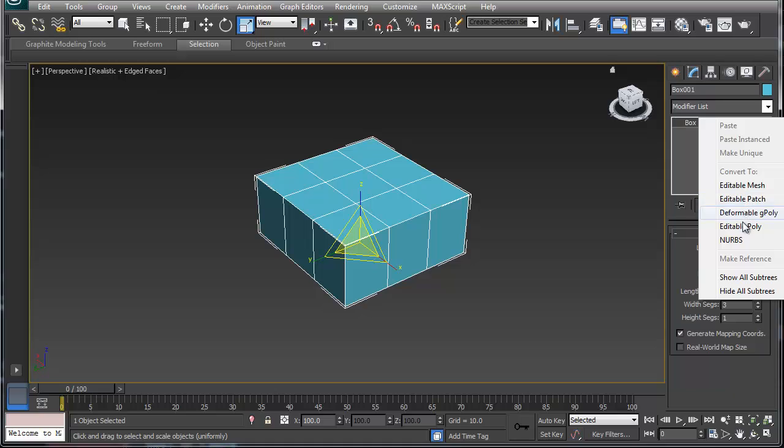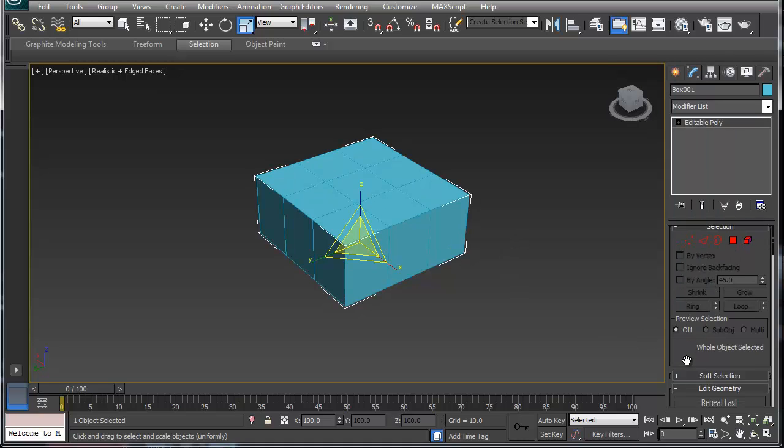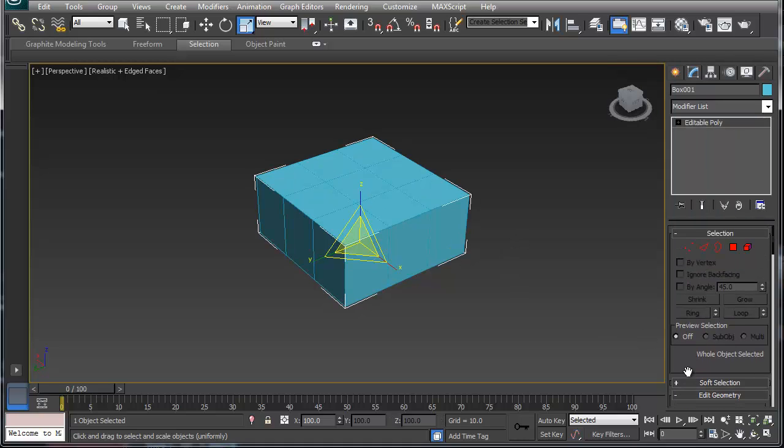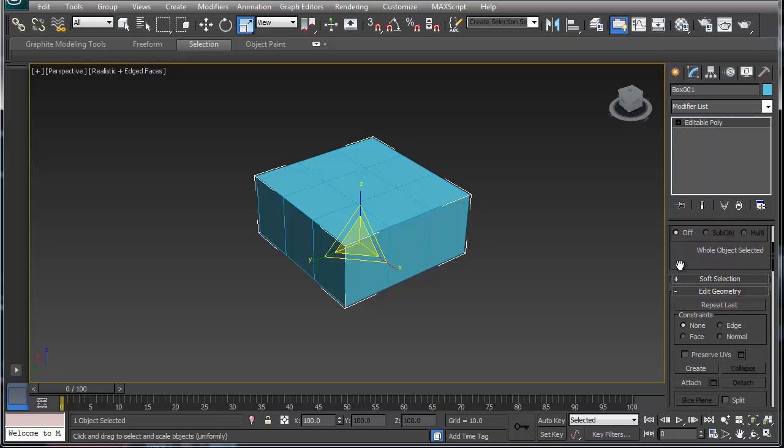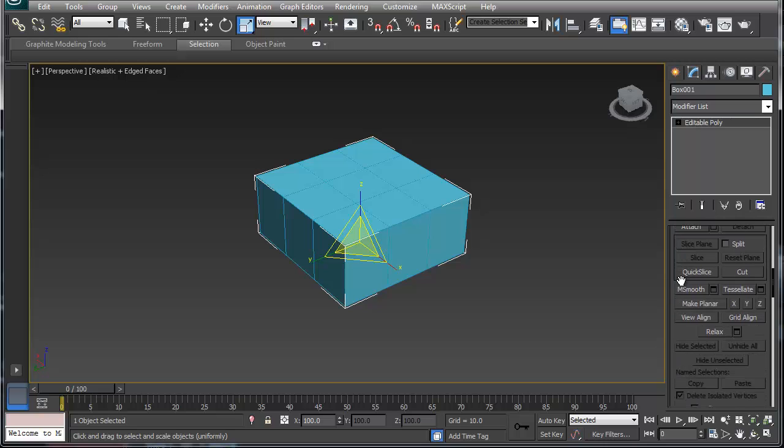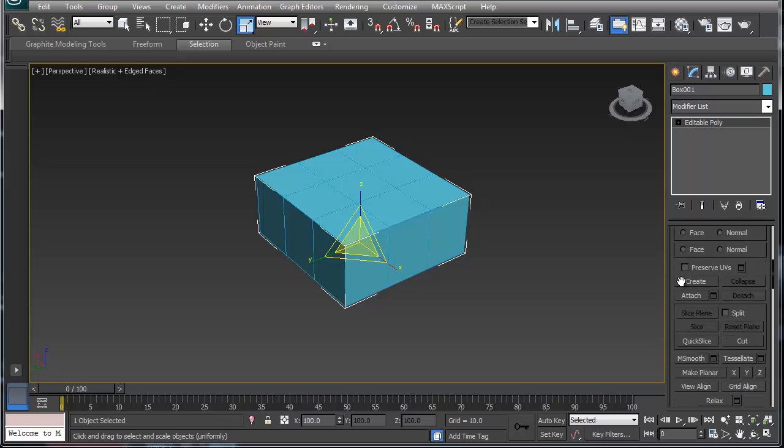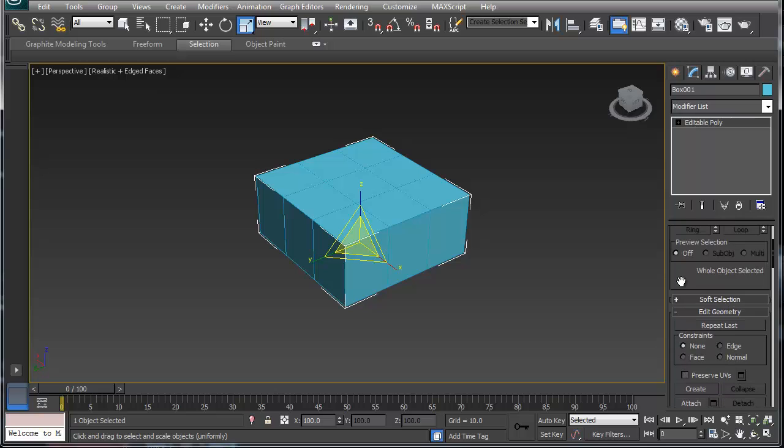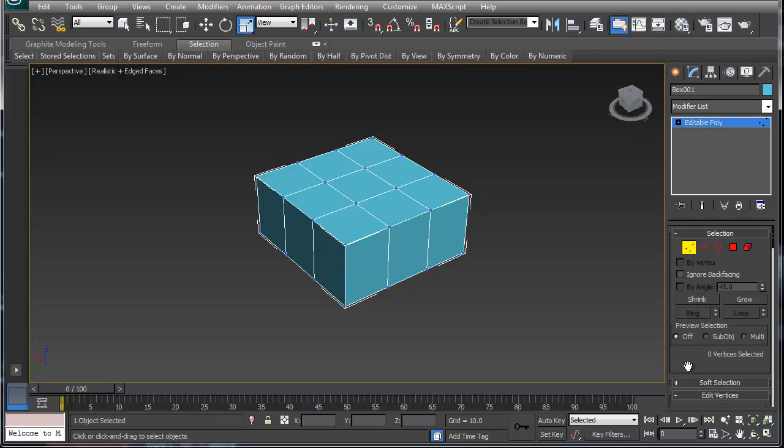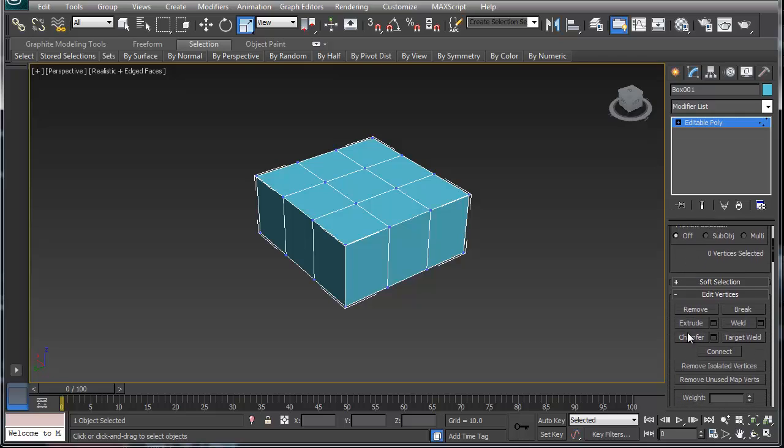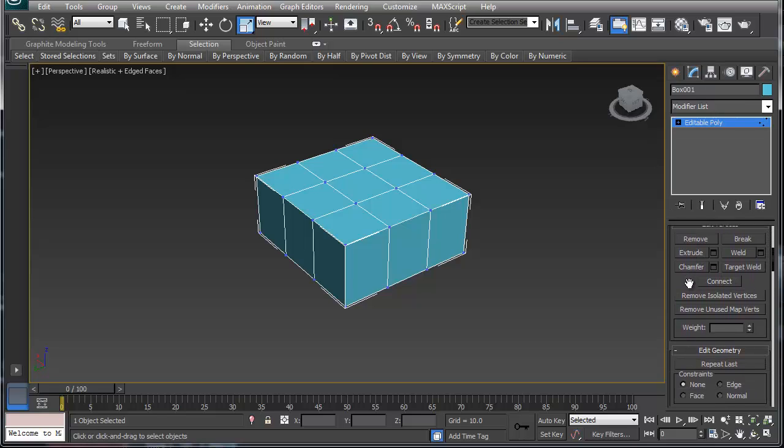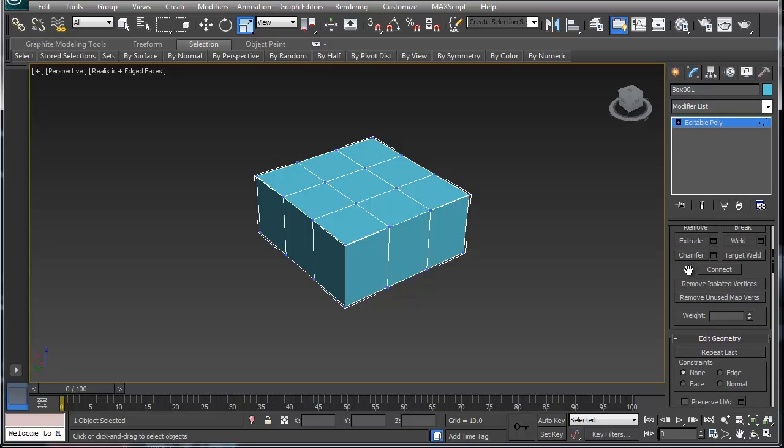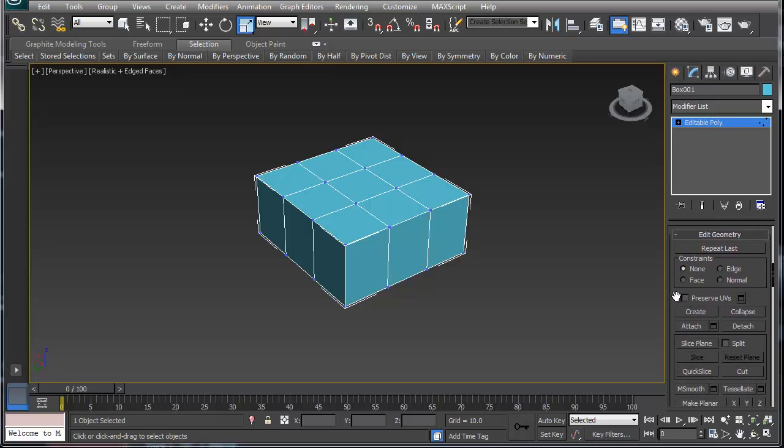I'm going to convert this to an editable poly and if you take a look here, for the most part I don't use, let's go into the vertex selection, I generally don't chain for vertices, I don't extrude vertices, and the big thing that I do is I collapse. And I'm going to show you this in a second.